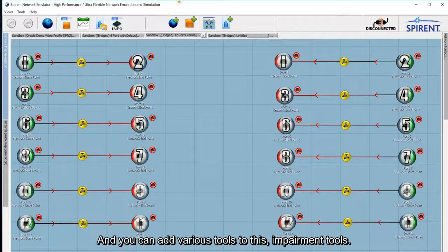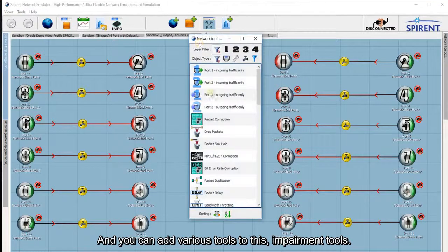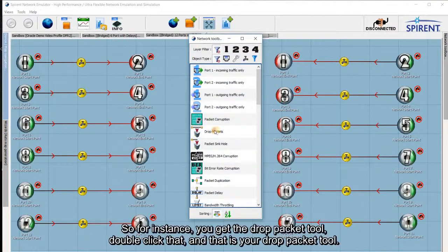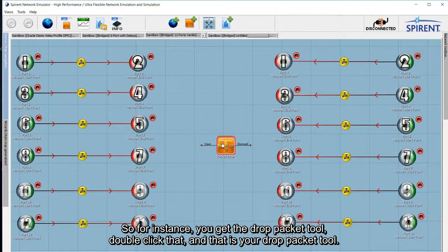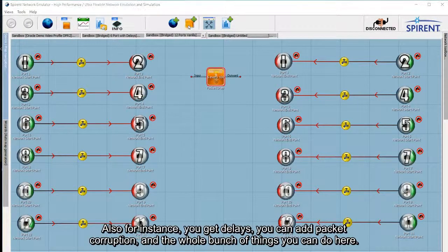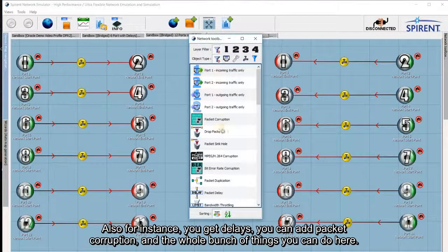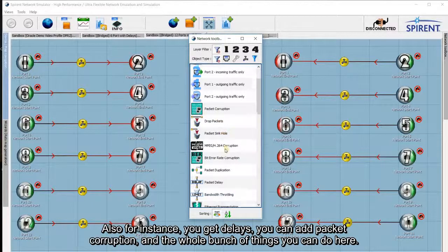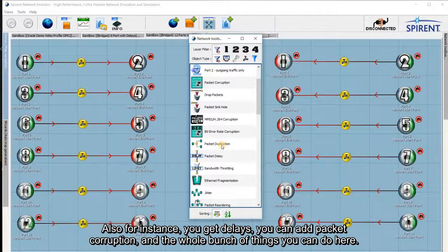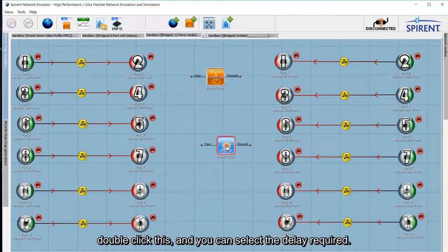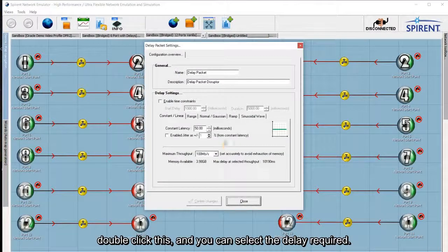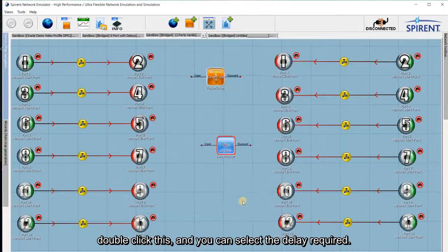You can add various impairment tools to this. For instance, you've got a drop packets tool — double-click on that and this is your drop packets tool. You've also got delays, packet corruption, and a whole bunch of other things you can do. Here's the packet delay tool, and you can double-click on this and select the delay required.